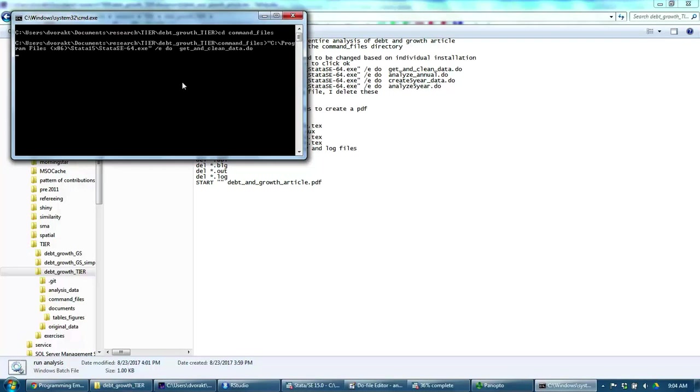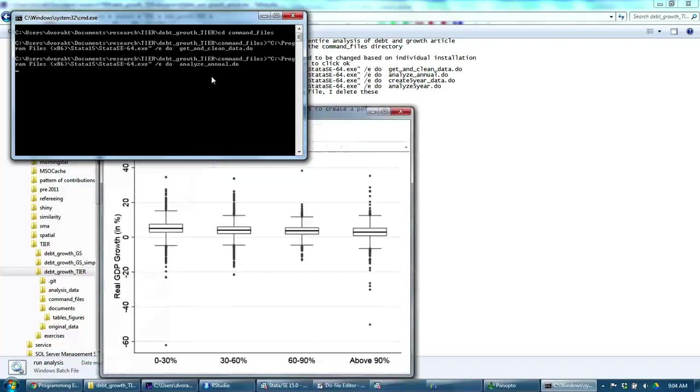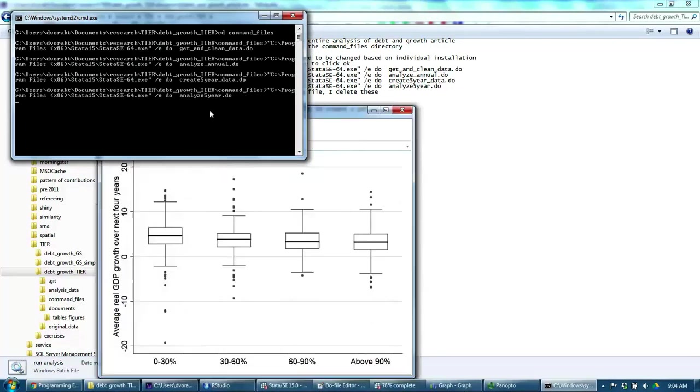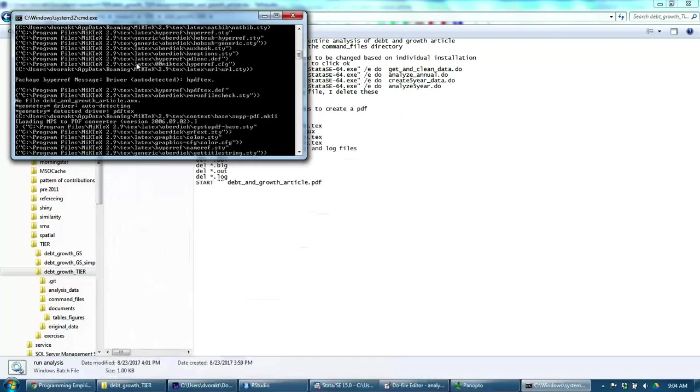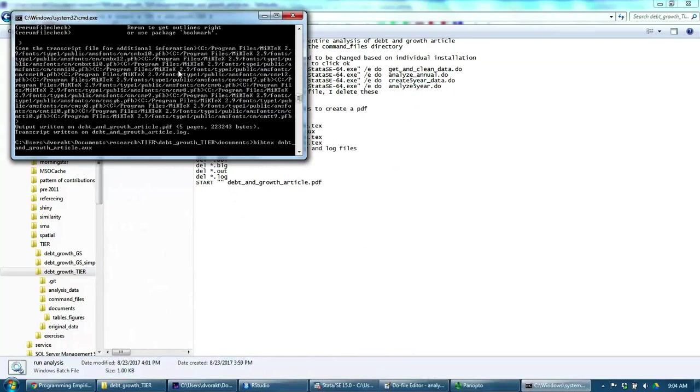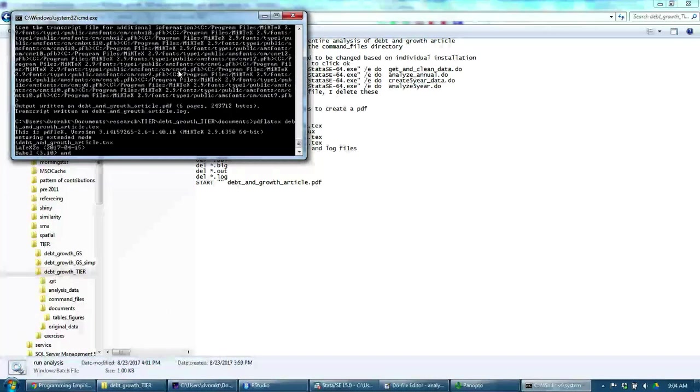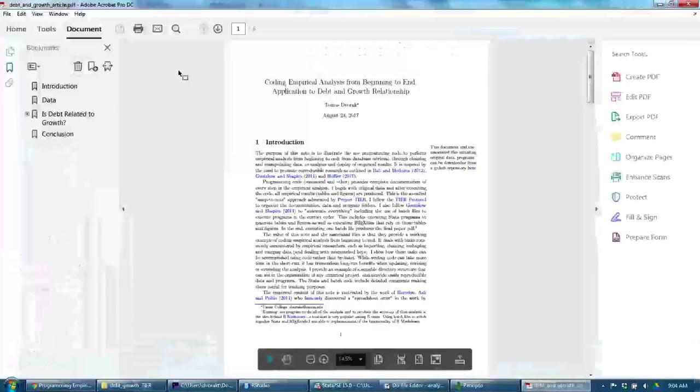I run get and clean, I now analyze annual, create five year, analyze five year. Now the computer runs PDF LaTeX, bibliography, PDF LaTeX again, and voila, here is the empirical paper.